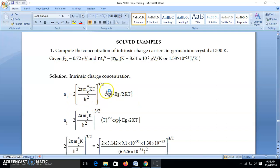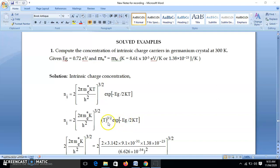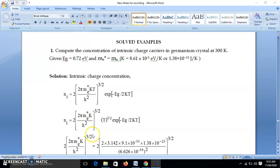We can rewrite this equation by taking T outside the bracket, giving: NI = 2 × (2π m* k / h²)^(3/2) × T^(3/2) × exp(−EG / 2kT). Notice that all the terms inside the bracket — m*, k, h — are constants for all materials and all temperatures. So once we substitute and calculate this bracket, we can use that result directly in all similar numericals.